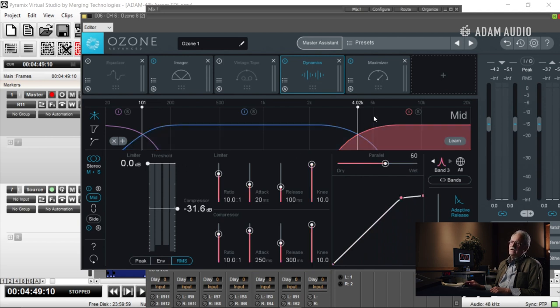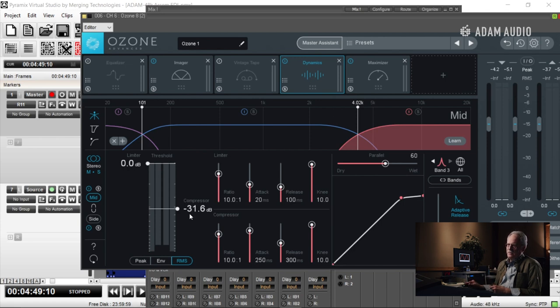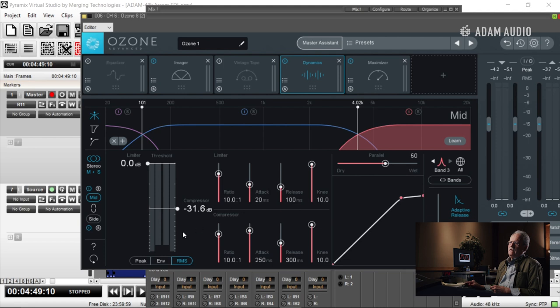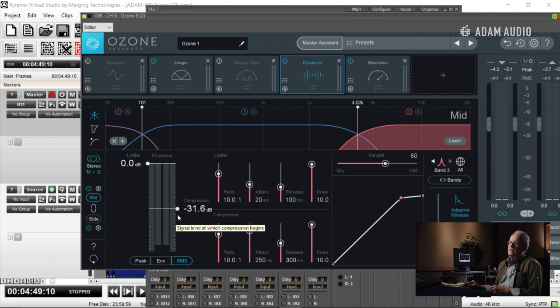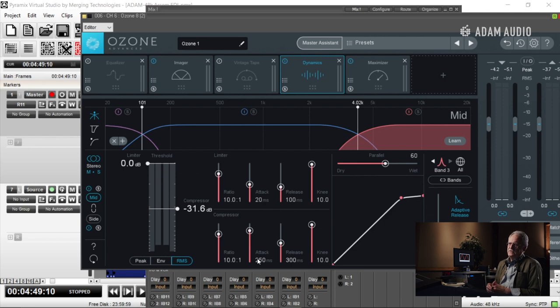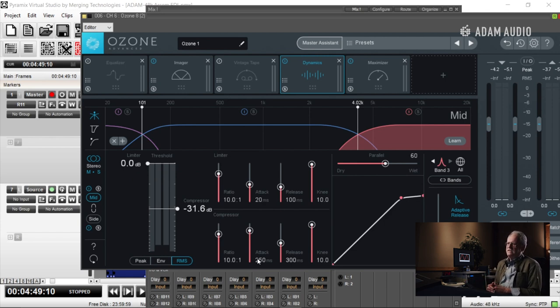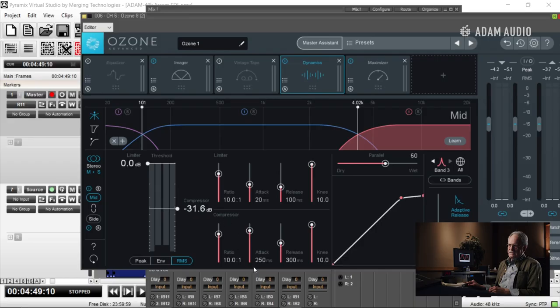Here I'm working on sibilance. This is the mid signal, and I'm working at everything from 4K up. I'm not limiting, I'm only compressing at a 10 to 1 ratio. My attack time is at 250 milliseconds because I don't want to address the snare, I want to address simply the sibilance.